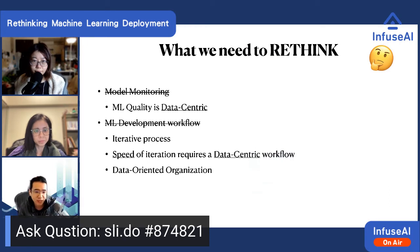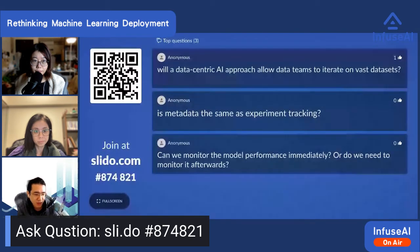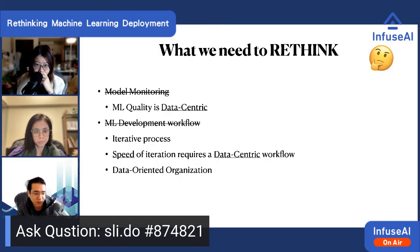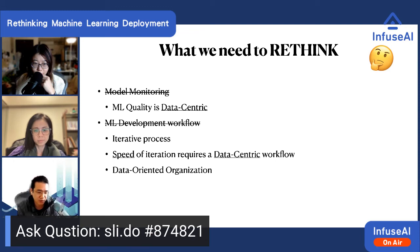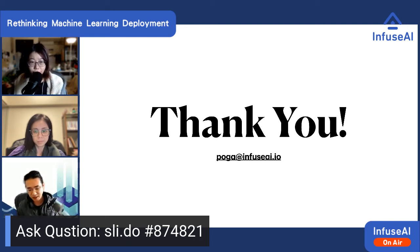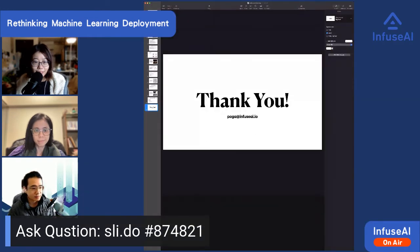To summarize: we have to start thinking about model monitoring because we have to think about machine learning quality for the whole process, not just the model — it's a data-centric problem. For the machine learning development workflow, we have to stop thinking in a linear process and focus on the speed of iteration. Right now it might require six months to get a new version of your machine learning service, but that kind of speed is going to deprecate really fast, and you're going to have to move much faster. Thanks everyone — that's a quick recap on the changes and evolution.